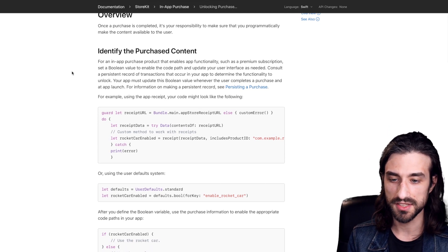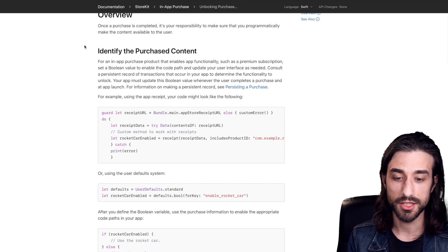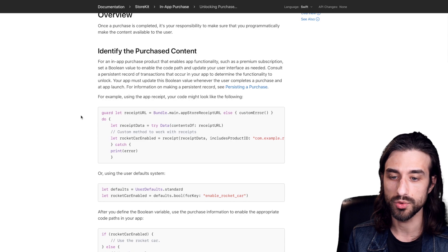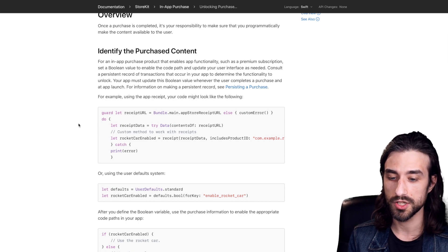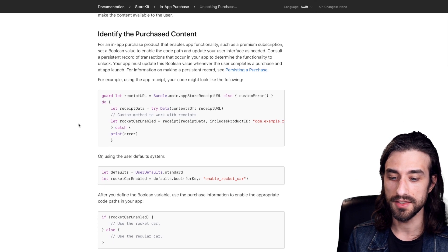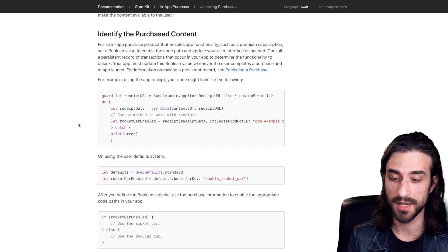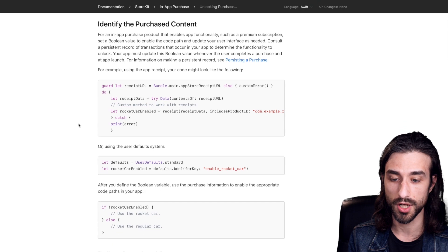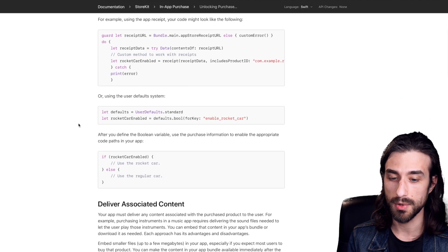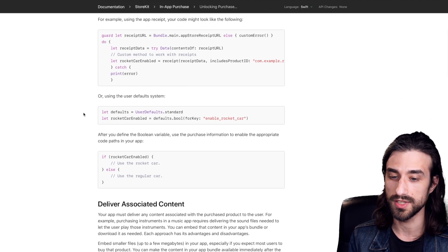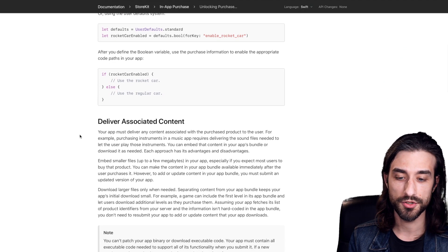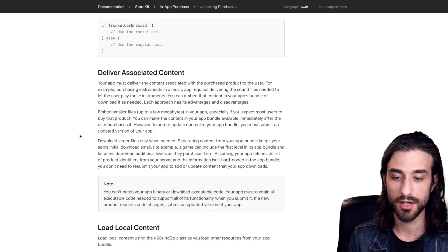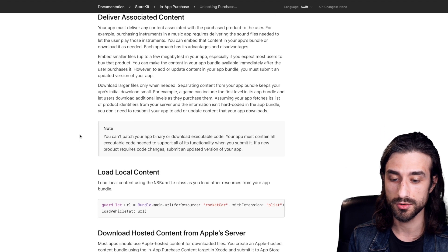Basically, the part that's important is that here it shows you how to identify which content was purchased. And then it really depends on the content of your app. So for some app, they're just going to flip something in the user default. Some others are going to deliver some content.